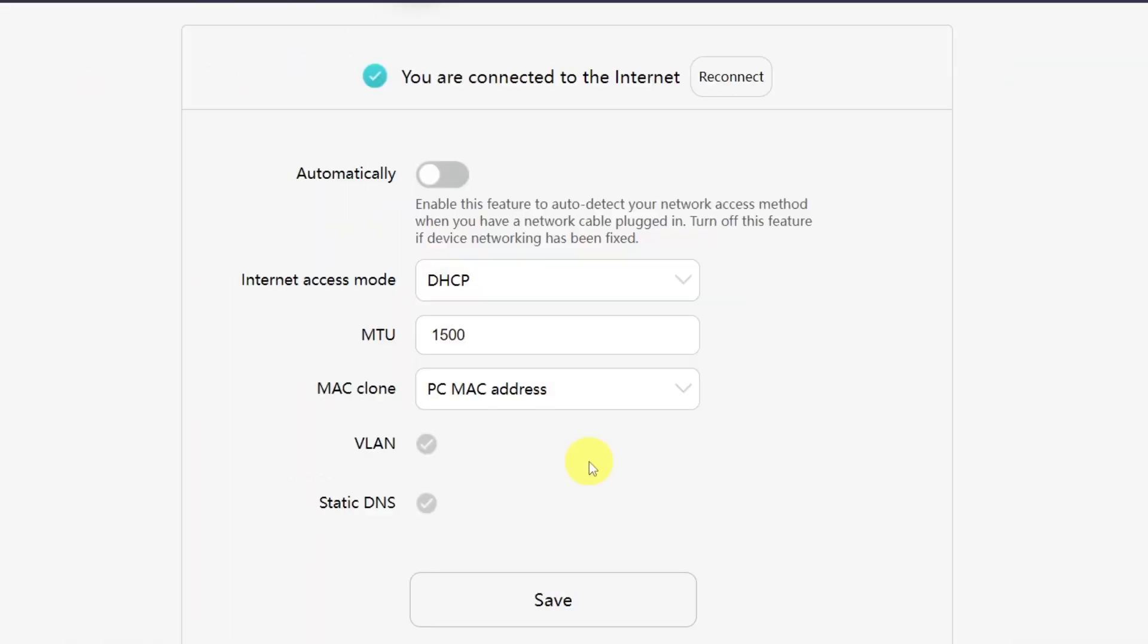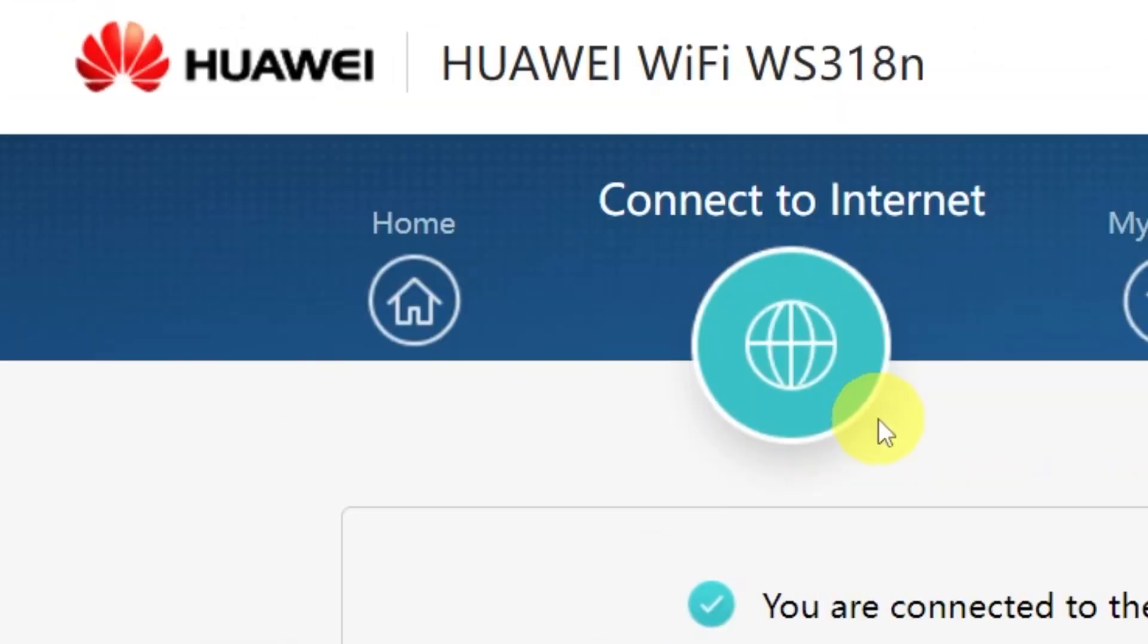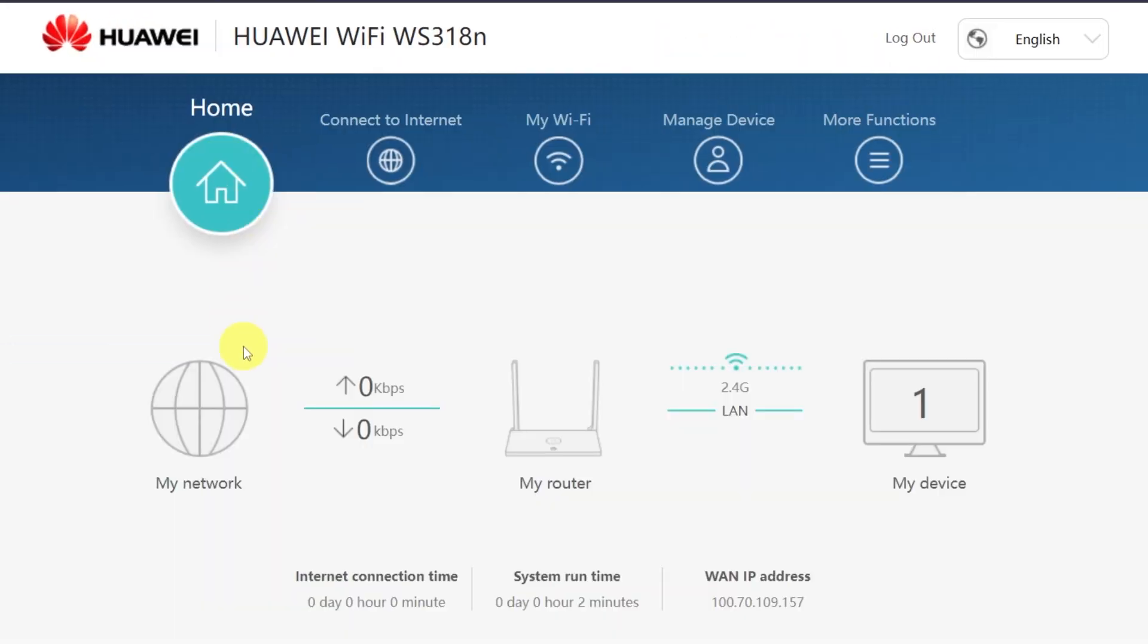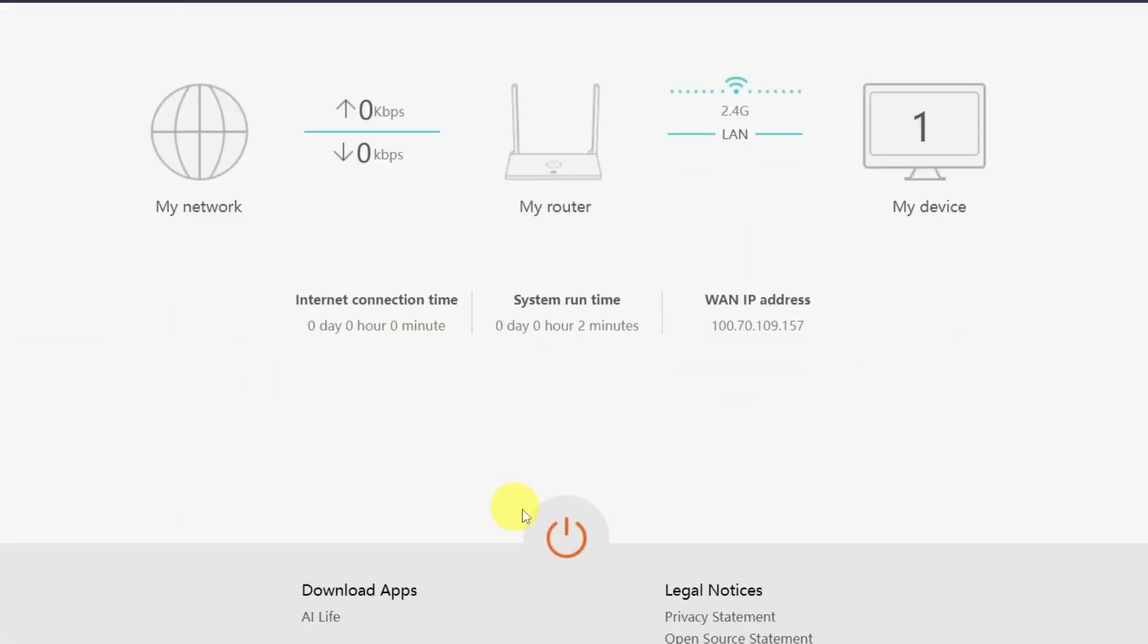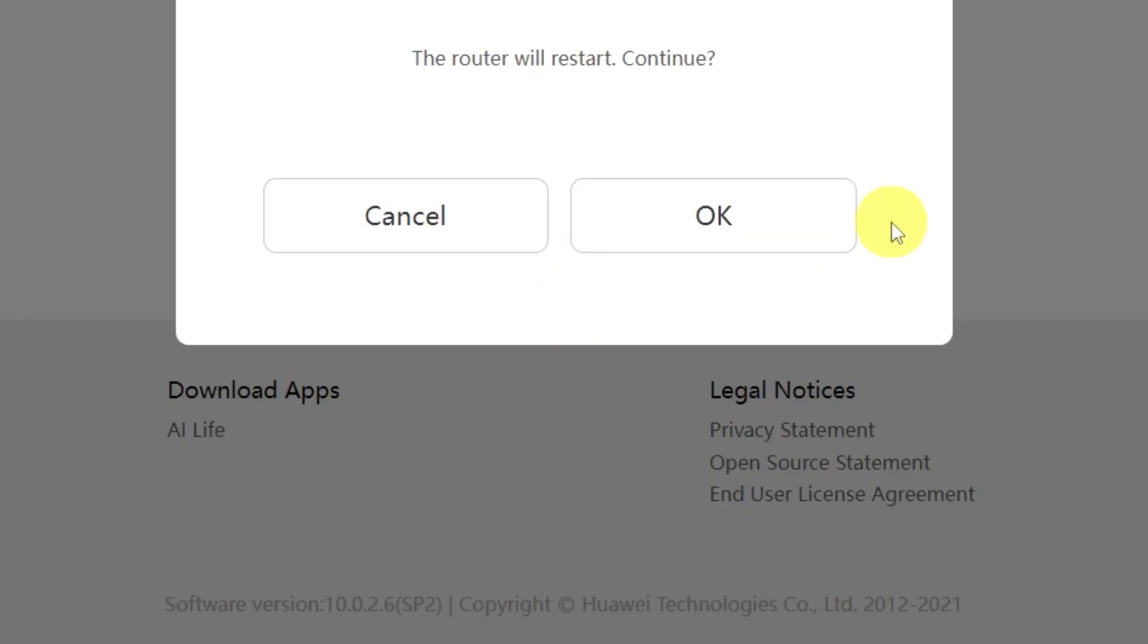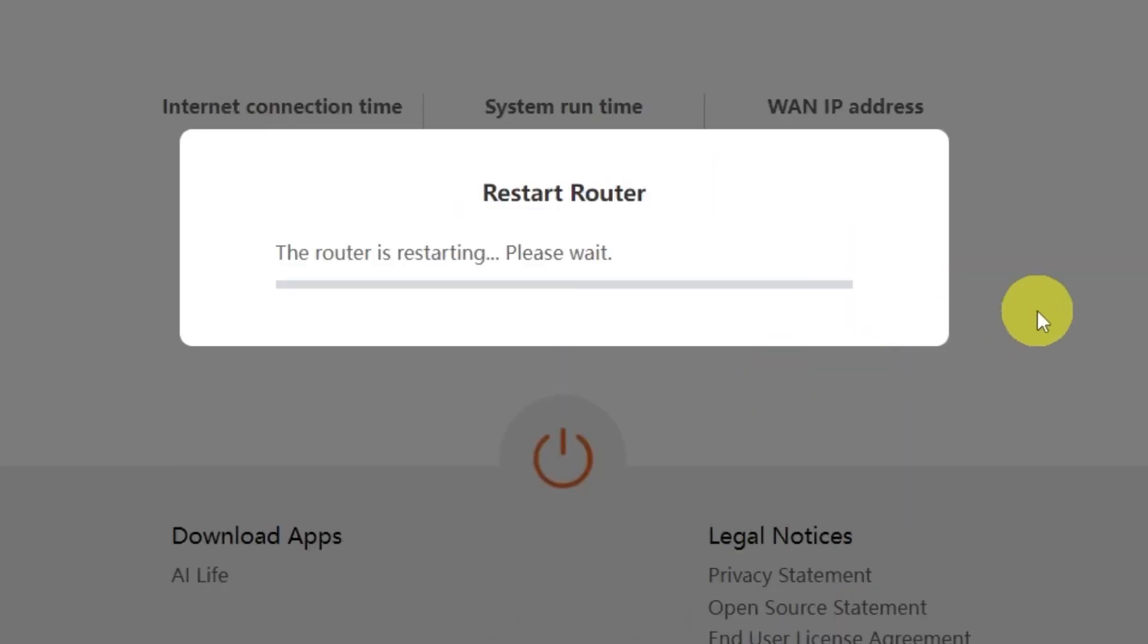After that, you'll need to restart your router. To do this, go to the Home menu and click this button right here. Confirm your choice by clicking OK. Wait a couple of minutes while the router reboots and turns back on completely.